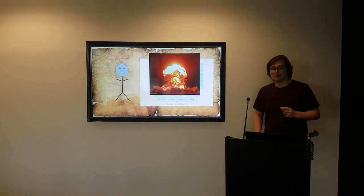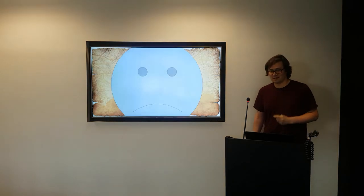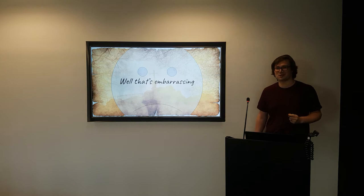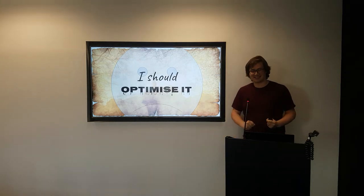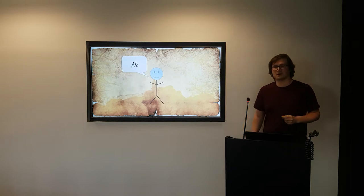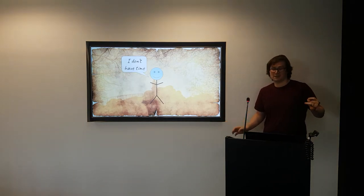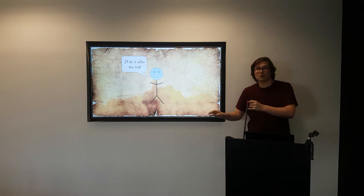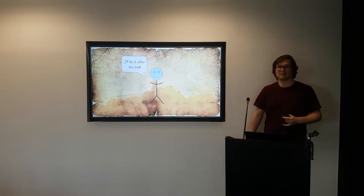Nothing was happening. And then the browser crashed. And Stevie thought to himself, well, that's embarrassing. I should optimize it. And he ignored those thoughts. It was just going to be too much effort, and he really didn't have time. He had a talk — it was tomorrow — and he had to add a few more features, so he just did that.